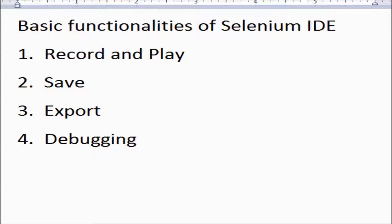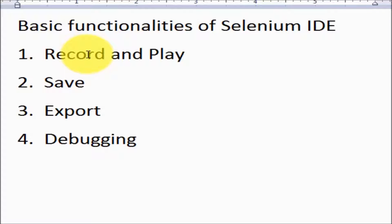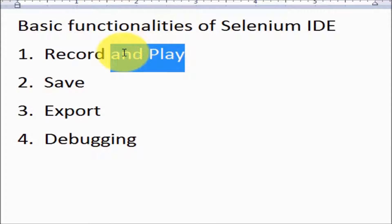Welcome to the testing world. In this session we are going to understand basic functionalities of Selenium IDE. Basic functionalities of IDE include record and play of test cases. We are going to record a test case on the Firefox browser and we can execute the recorded test cases on the same browser.